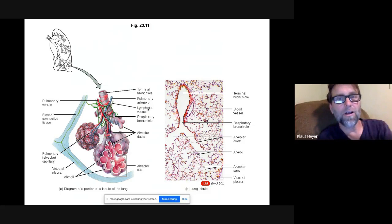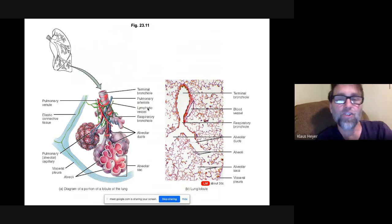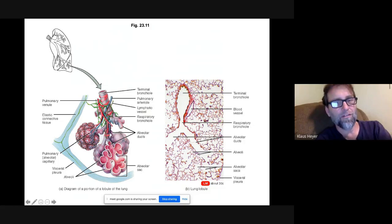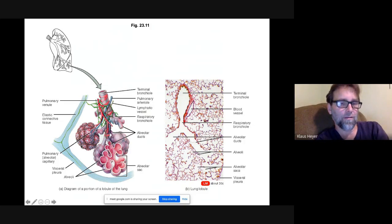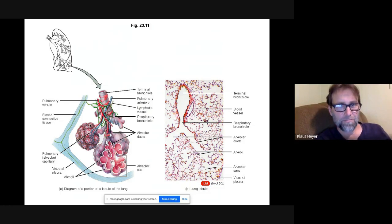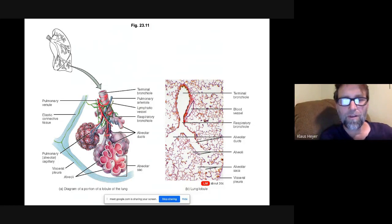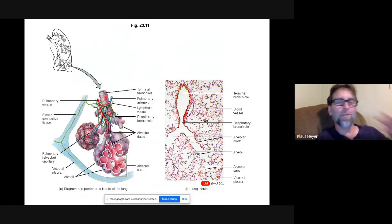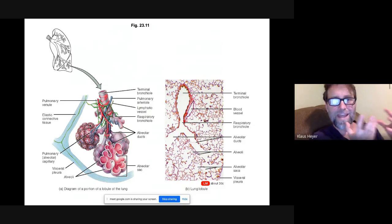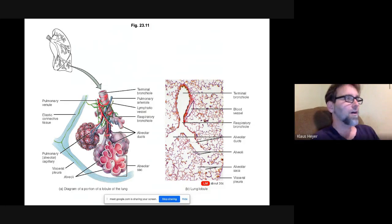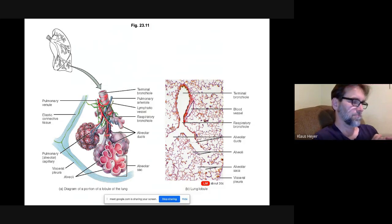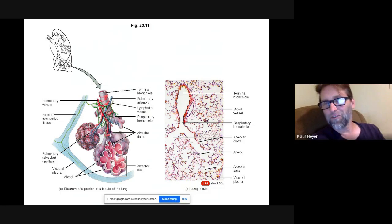So the airway path is: primary bronchi, secondary bronchi, tertiary bronchi, bronchioles, terminal bronchioles, then alveolar sacs or alveoli. Think of the alveoli like a bunch of grapes, all surrounded by a network of blood capillaries.